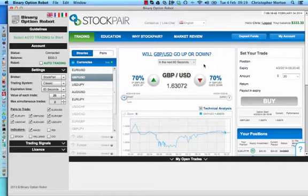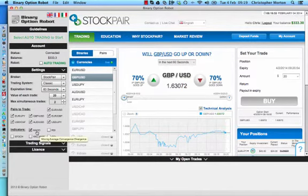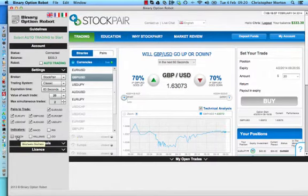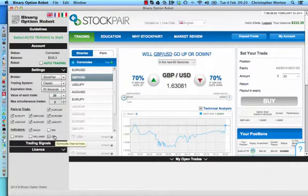The latest update has added five new indicators which you can set. The indicators are MACD, RSI, Stochastic Oscillator, Williams, and Commodity Channel Index.